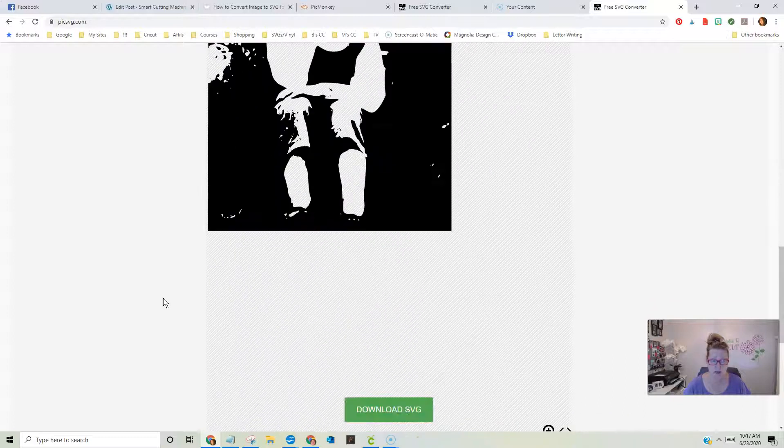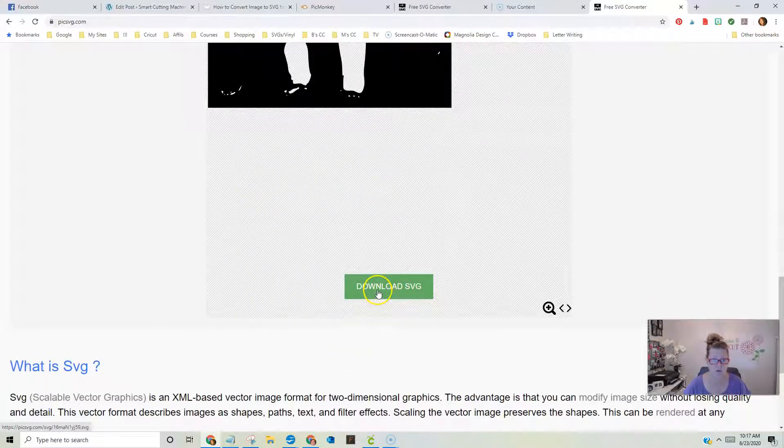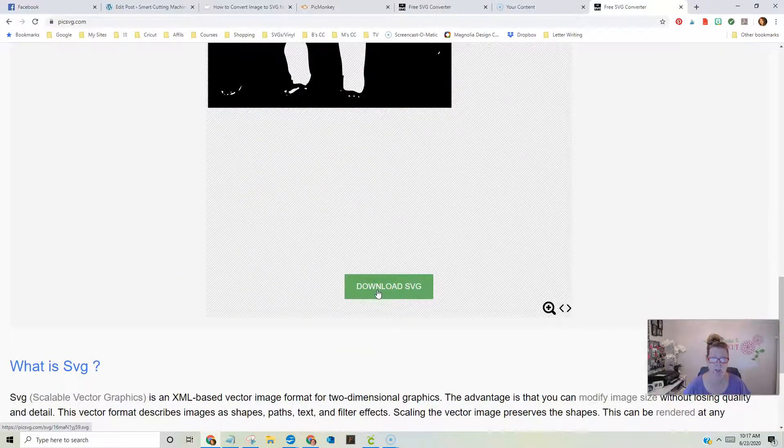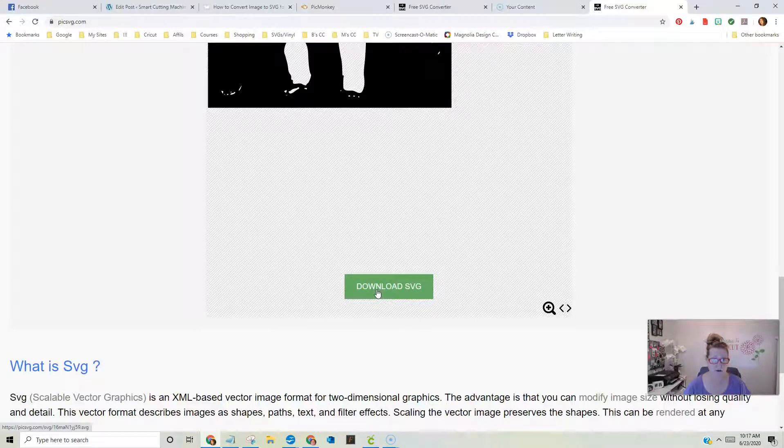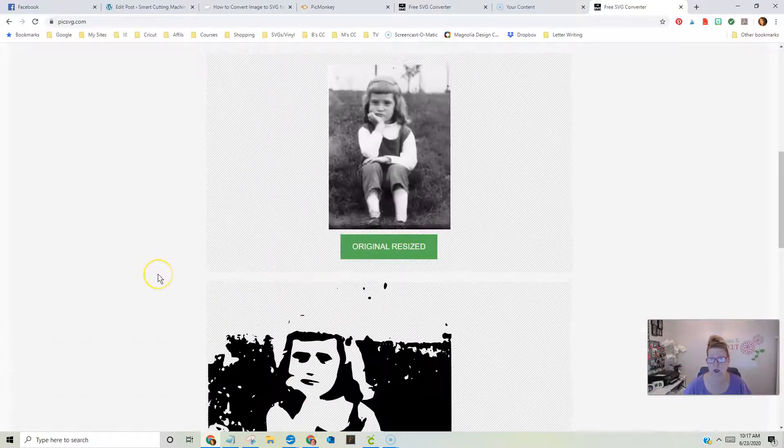Okay, so now all we do is download the SVG, which I have already done. That's it, you guys, but here's the deal.